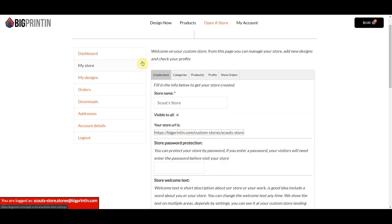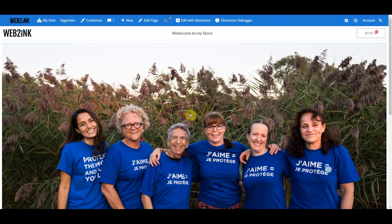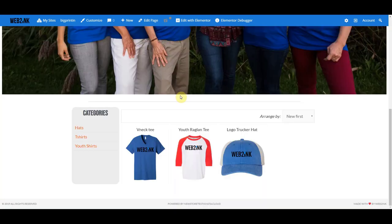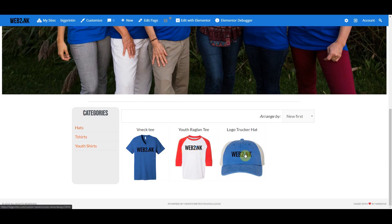Let's go back to the first tab and take a look at this store page. Here is the store we just designed. You can see the logo we uploaded, the welcome text we added, and the banner we uploaded. It also has a little fly-out shopping cart at the top. If you scroll down, you've got a section that lists your categories and your products, which can be sorted with standard sorting tools.